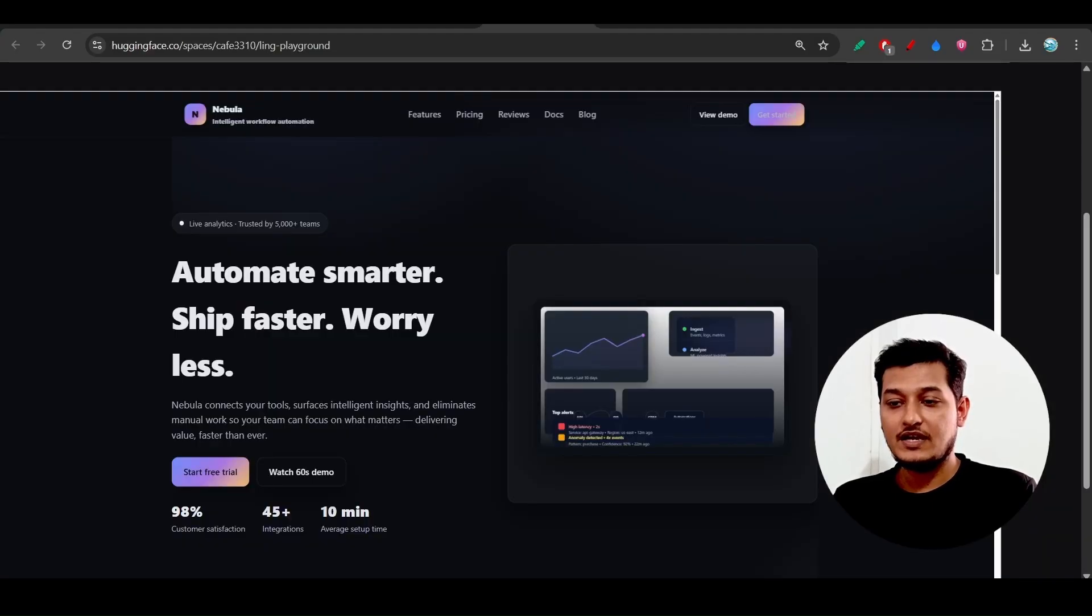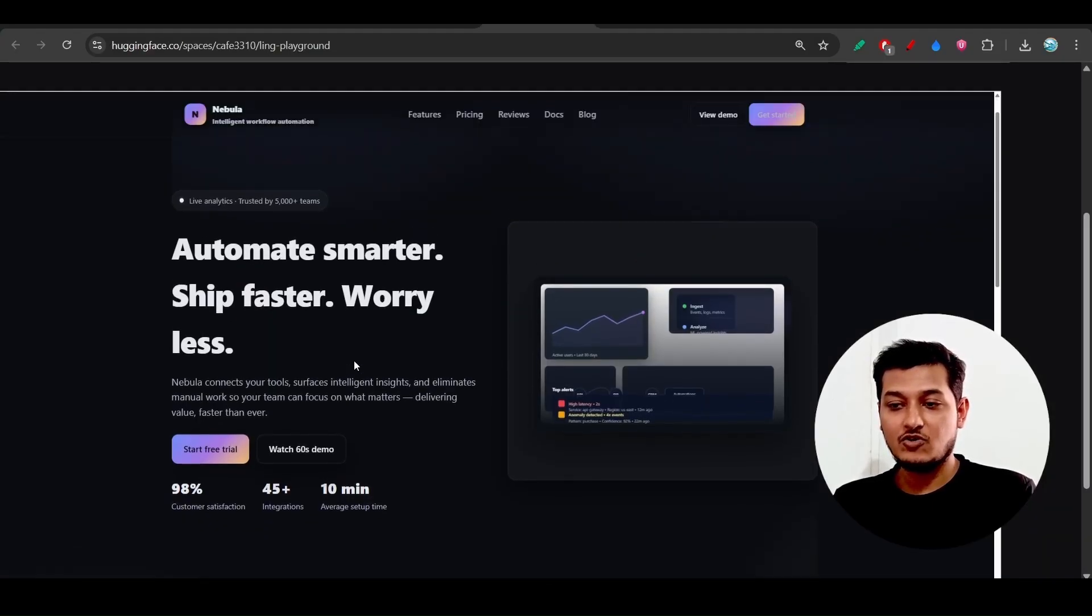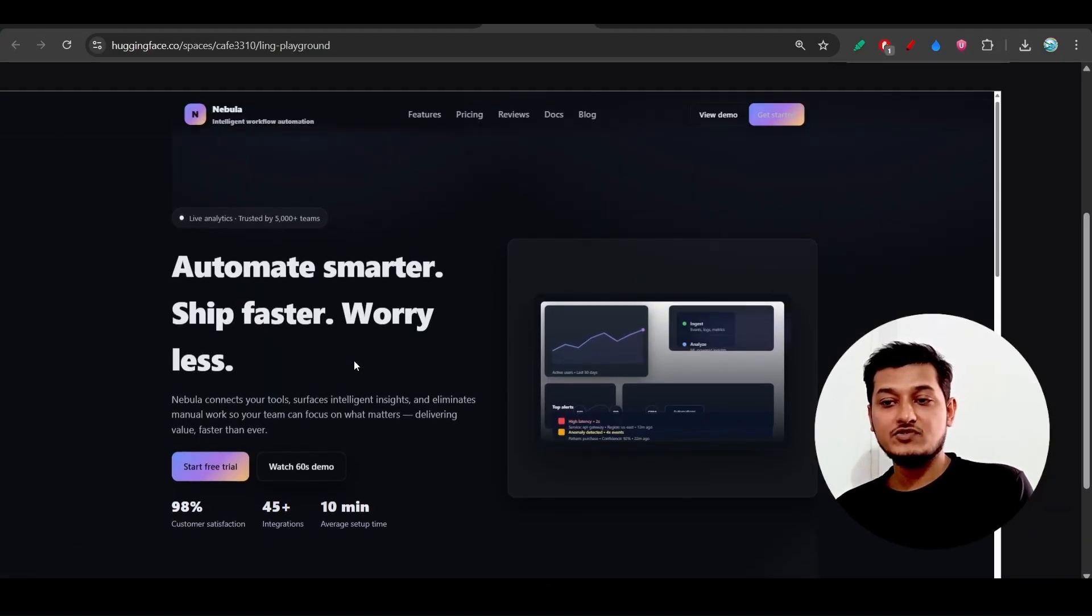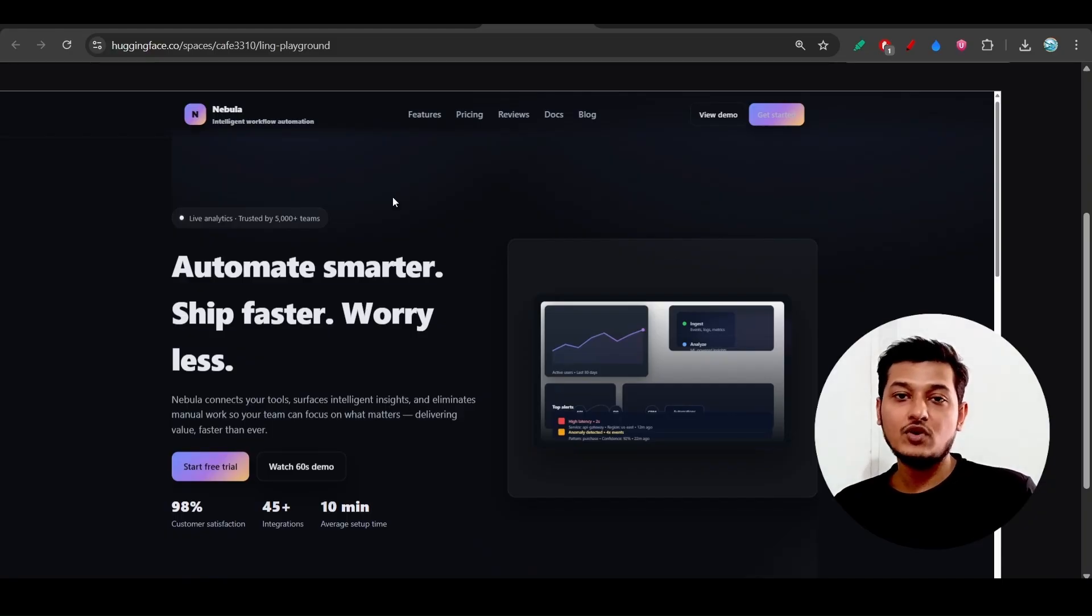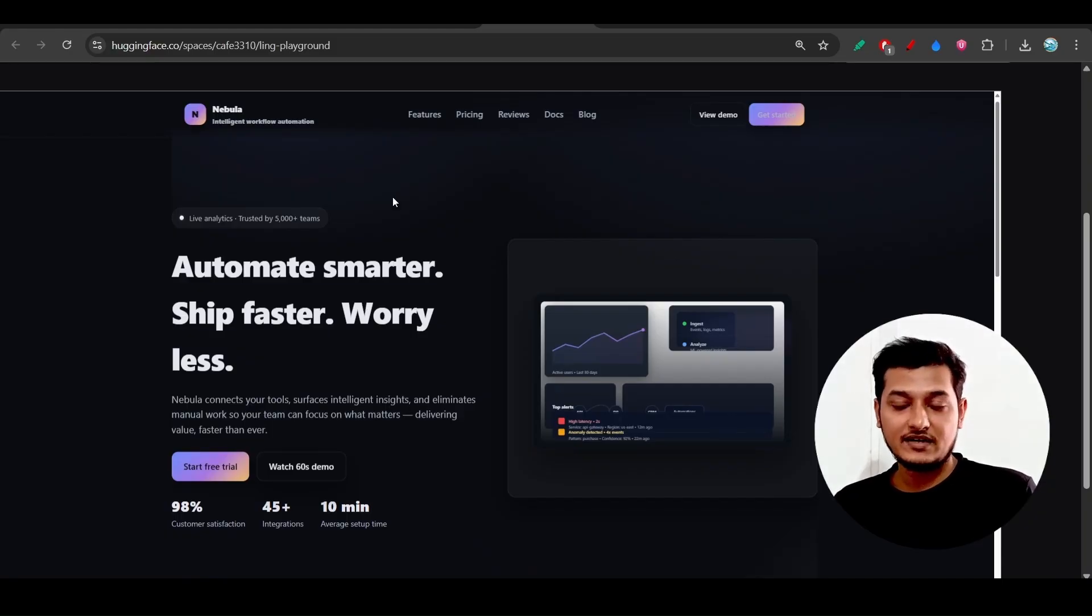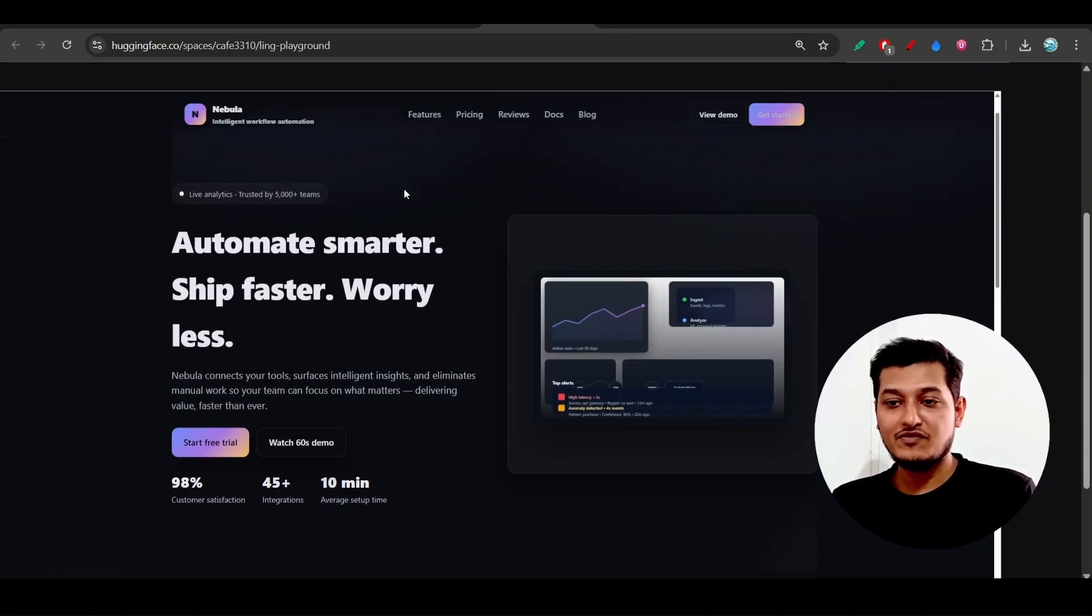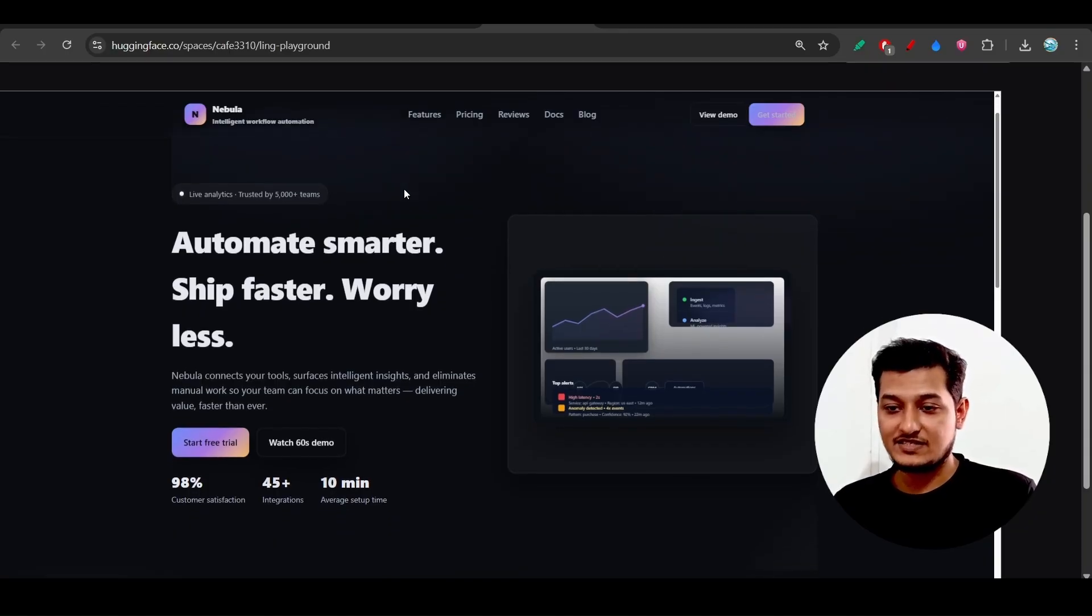If you see, they have given a beautiful gradient background. Normally this kind of gradient background you will find in many popular SaaS businesses. Here you see this beautiful gradient button.